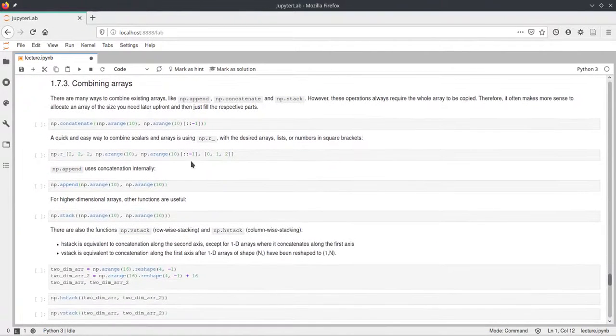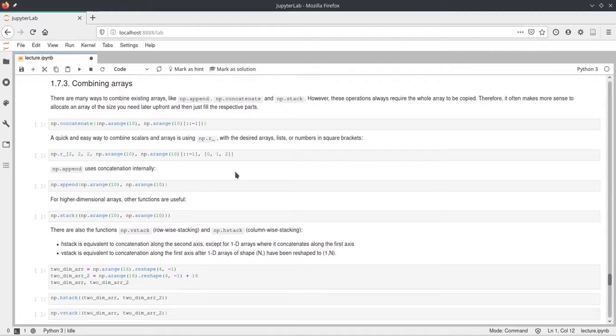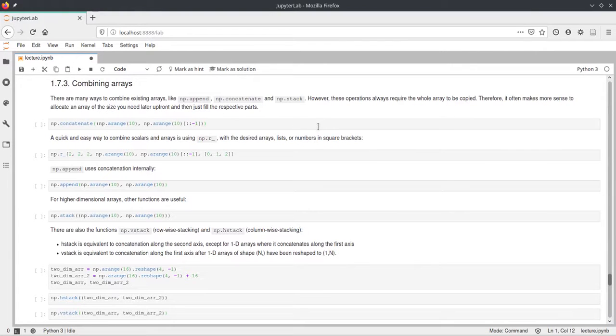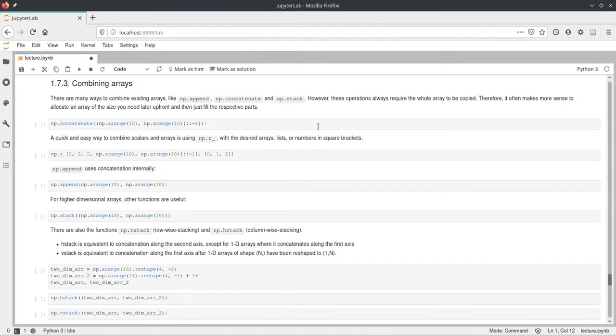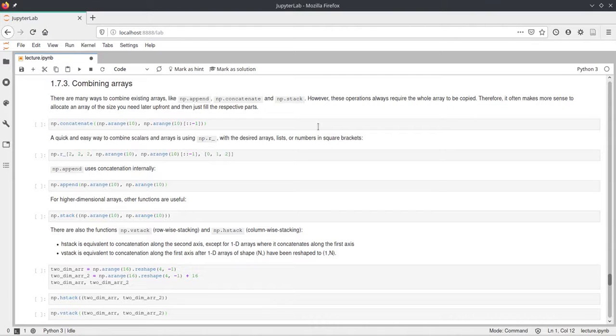Okay, now coming to how you can combine multiple arrays. There are different ways to do that in NumPy. The most common ones are probably the append, concatenate and stack functions. And these all work very similarly but can be used for different options.